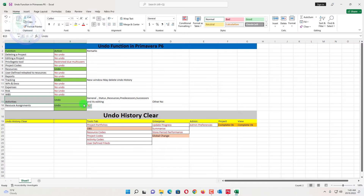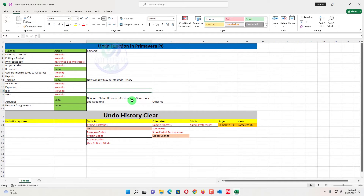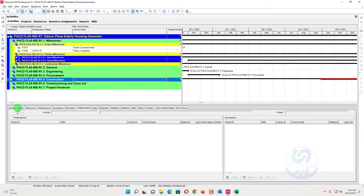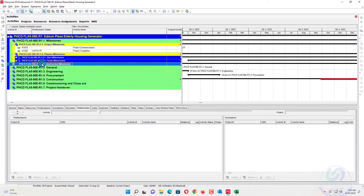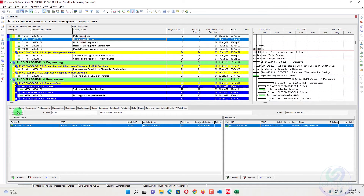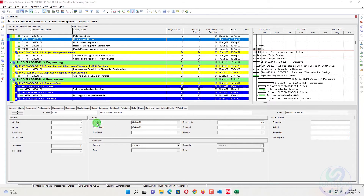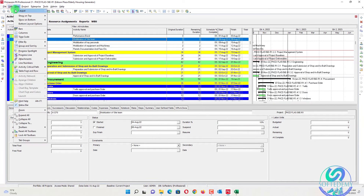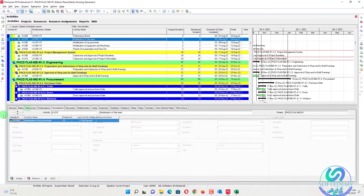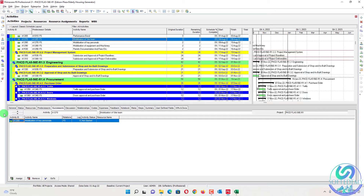For the details section below activities, undo can only work for the General, Status, Resources, Predecessor, and Successor tabs. For example, I will update the activity status — I will start an activity and put 10%. You can undo this one. When you press undo, the percentage has been removed. When you undo again, the start option will also be undone. So General, Status, Resources, Predecessor, Successor, and Relationships are undoable — their editing and removal are also editable.